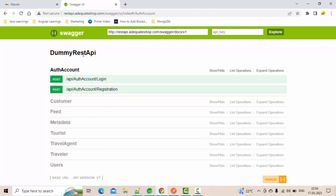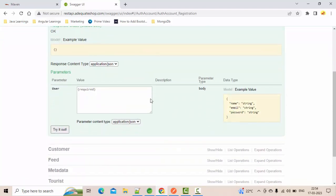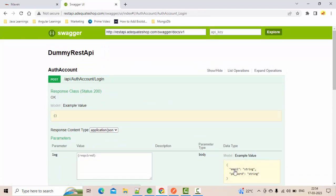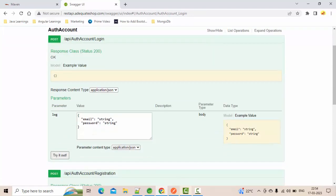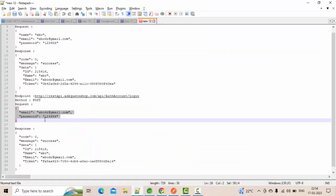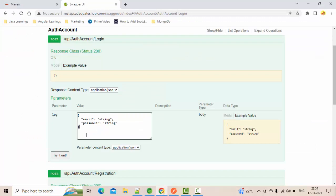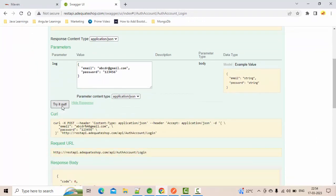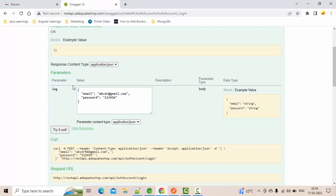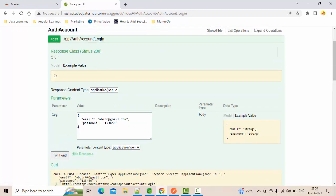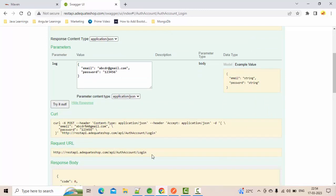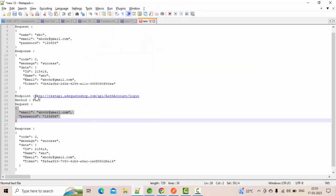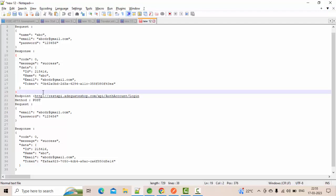I have this endpoint here where we have login as well as registration details, but I have already created an account. Let me show you — this is my request, this is my response, and this is the POST call. So how can we implement this with the help of WebClient? Let me show every detail here in Notepad++.